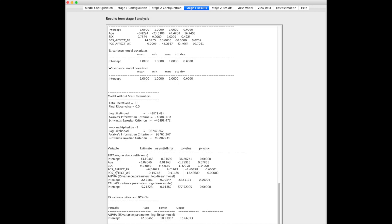It's also inversely related at the within subject level. So if you have greater positive affect than your average level of positive affect, you're less likely to have a greater amount of negative affect. This is expected at both between and within subject levels.